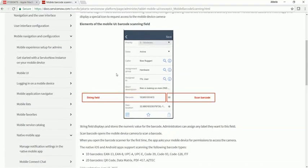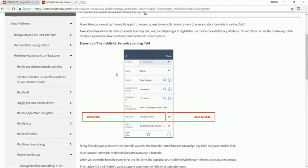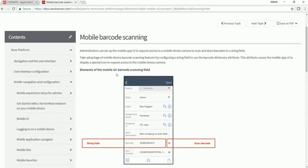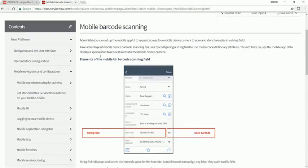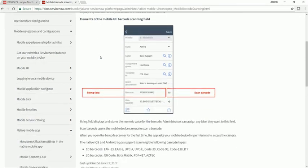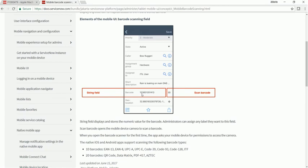Alright, we're going to take a look at some of the out-of-the-box functionality around barcode scanning, mobile barcode scanning. So this is an example view that ServiceNow gives around utilizing the barcode functionality.